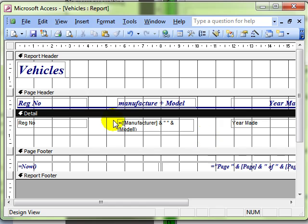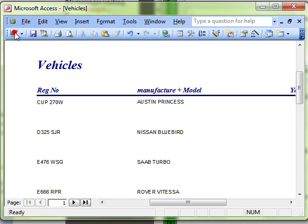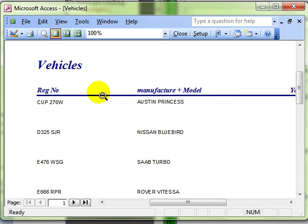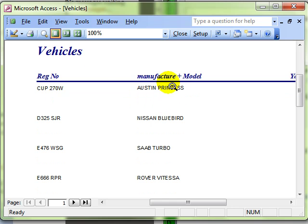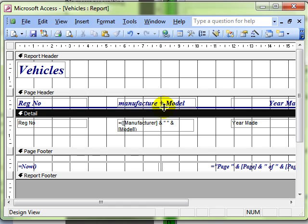So let's see what that's looking like. Yep, there's now our form. We've got the manufacturer model as a label and the two fields joined together, concatenated together. Austin Princess. That can make things a lot easier to position your controls and make things look more attractive.